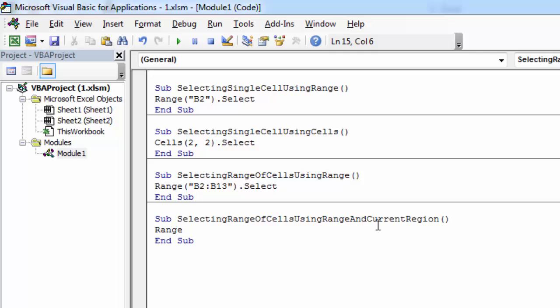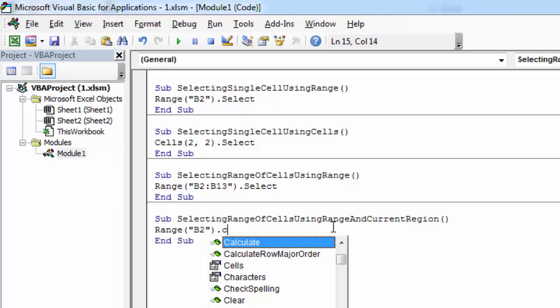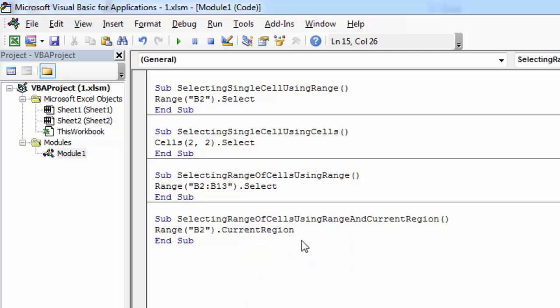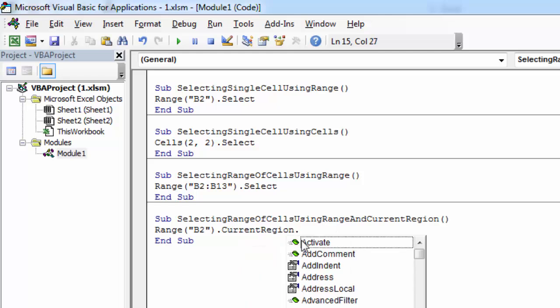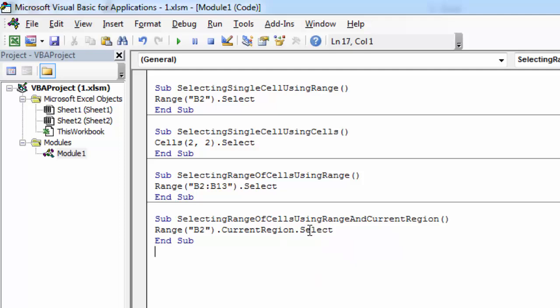Type range B2, full stop. Type C-U and select current region, full stop. Type S and double-click select.